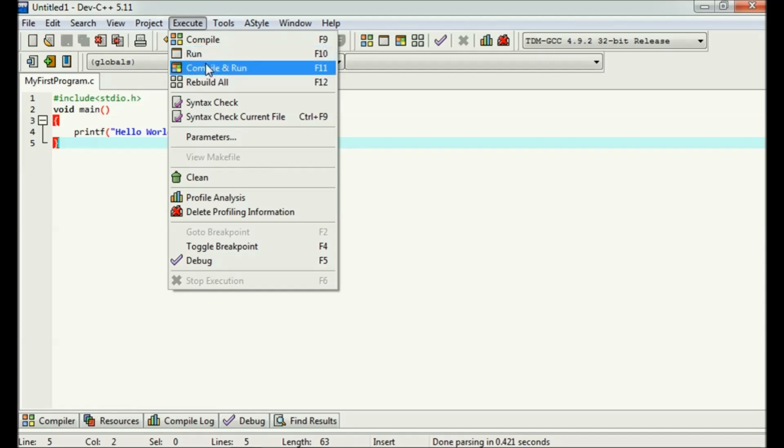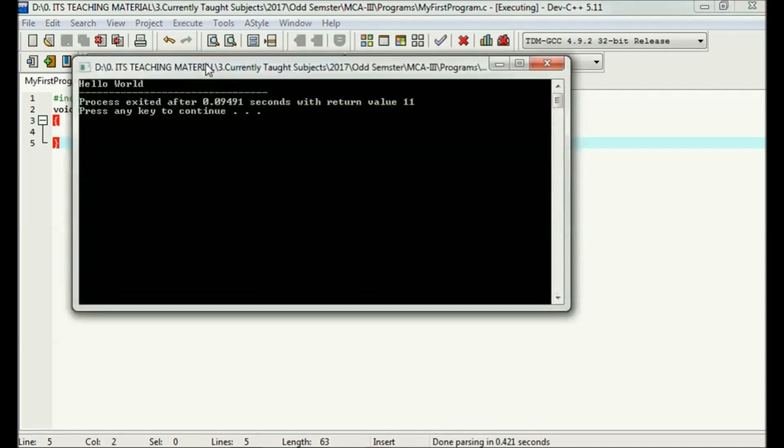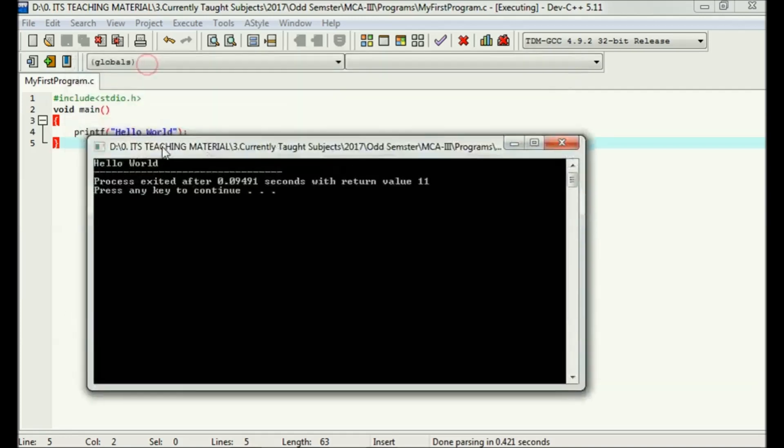And if you want to compile and run in one step, then there is a shortcut key F11, or you can just press it from here. It has compiled the code and here you can see that output is hello world.